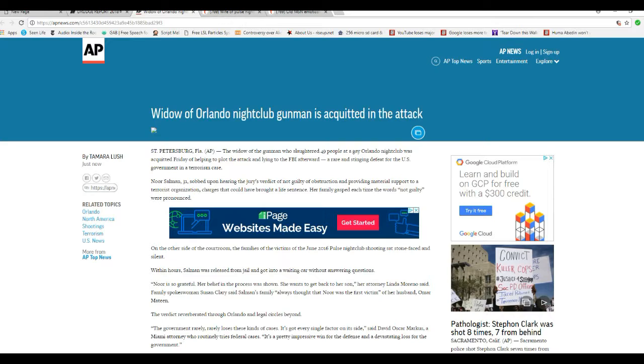Noor Salman, 31, sobbed upon hearing the jury's verdict of not guilty. I don't care whether she cried or not. Of obstruction and providing material support to a terrorist organization, charges that could have brought a life sentence. Her family gasped each time the words not guilty were pronounced.